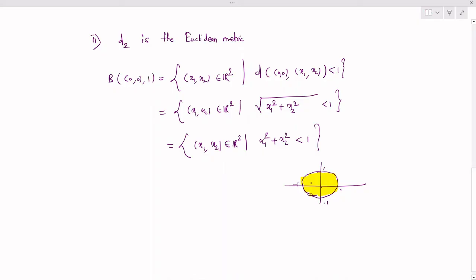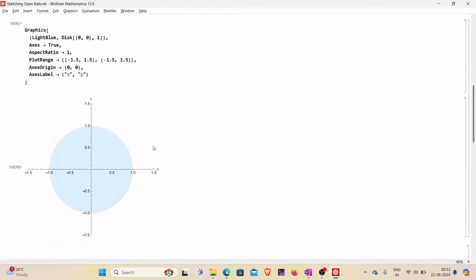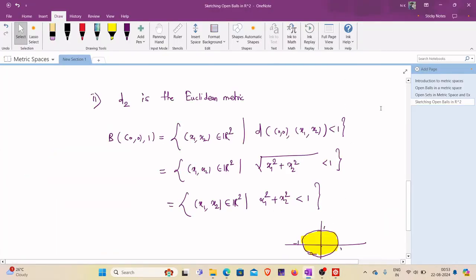The open ball is the interior of this unit circle, with points at (1,0), (0,1), (−1,0), and (0,−1) on the boundary. In Mathematica, we draw a disk of radius 1 centered at (0,0) with AspectRatio→1. The region shaded in light blue is the open ball in R² under the Euclidean metric around (0,0) of radius 1.